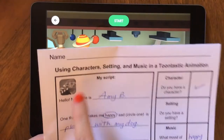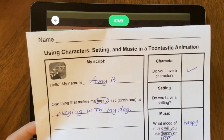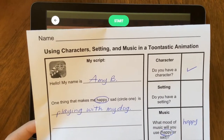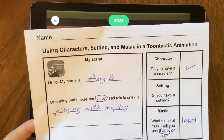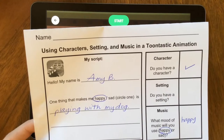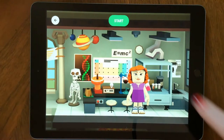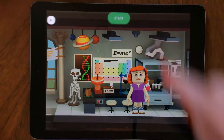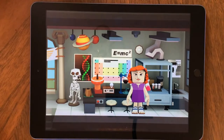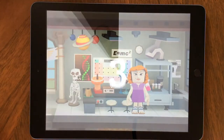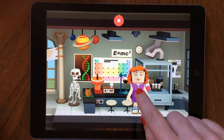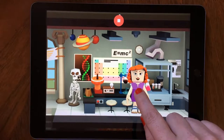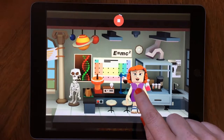So I would practice reading your script a few times so you know what you're doing and you can read it really well. I've practiced mine before we started this video. So I'm going to click start to start my recording. Hello, my name is Amy B. One thing that makes me happy is playing with my dog.